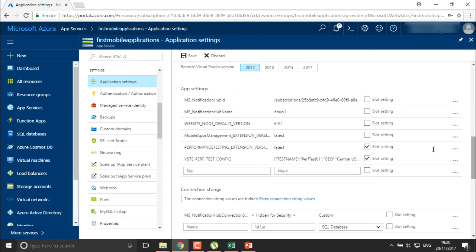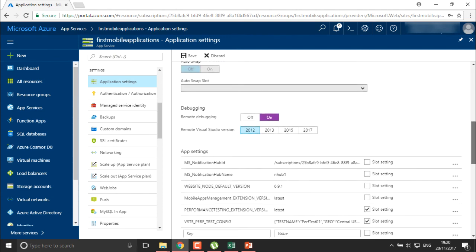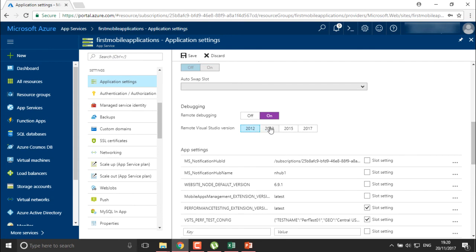Here it's 2012. You can set which kind of application settings users can make and define everything about your debugging here. I've defined debugging on and the remote Visual Studio version I'm using is 2012.